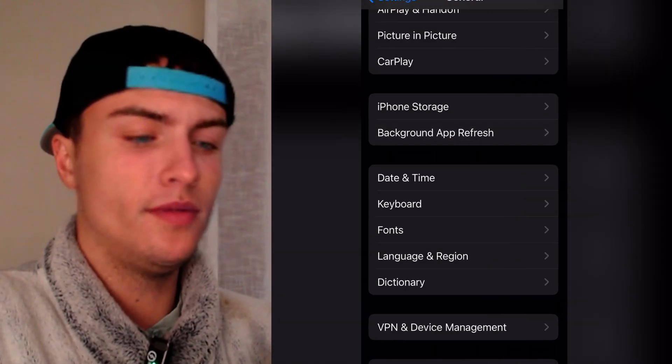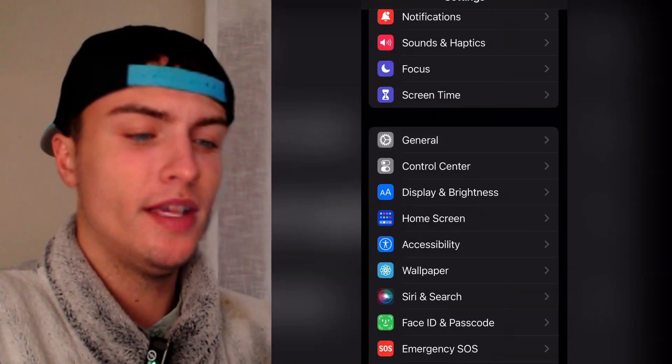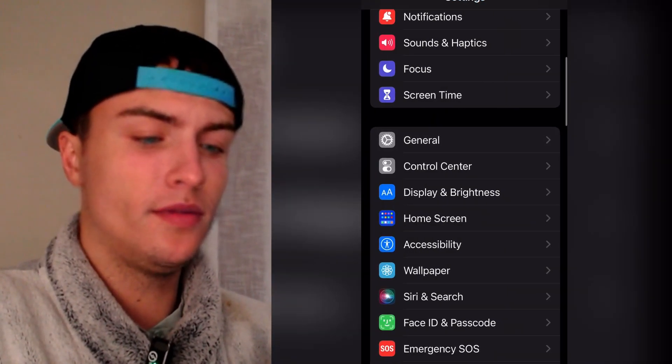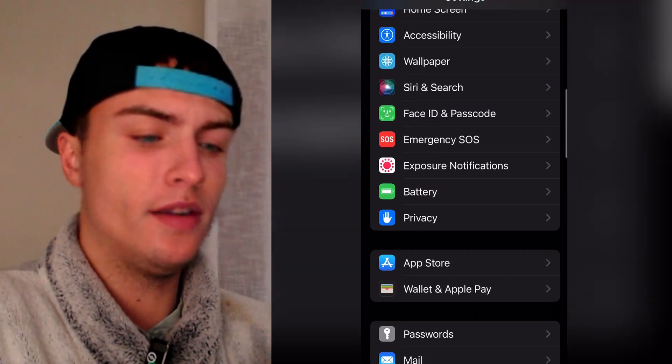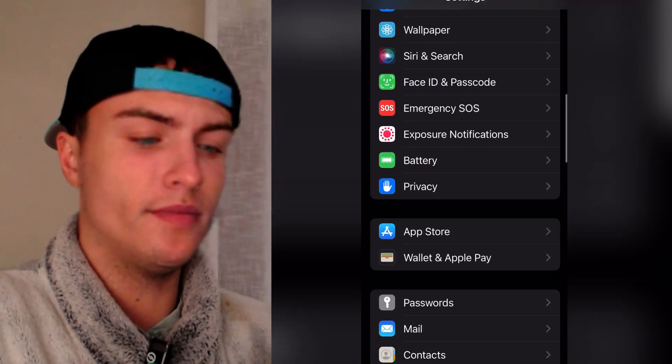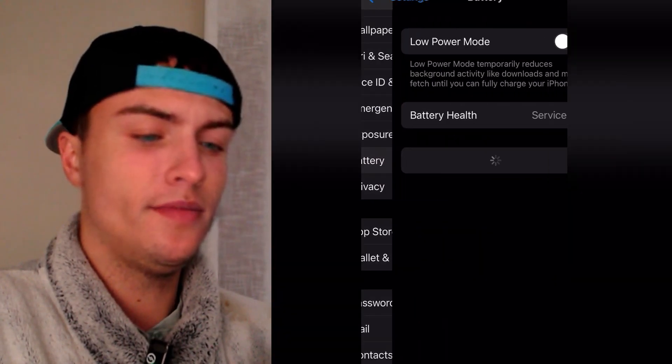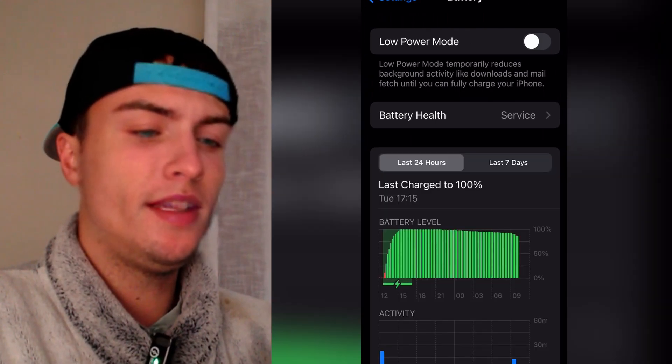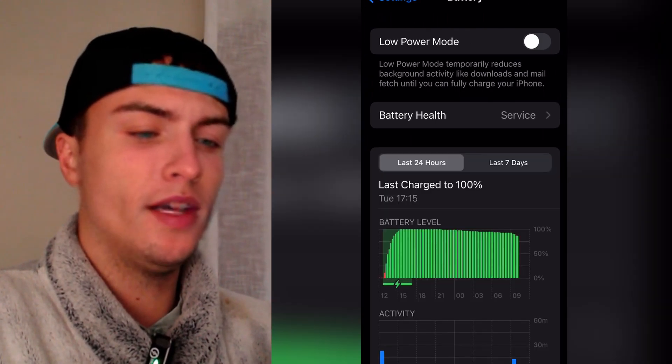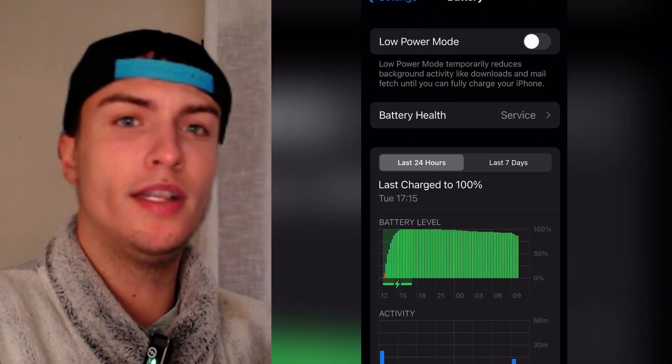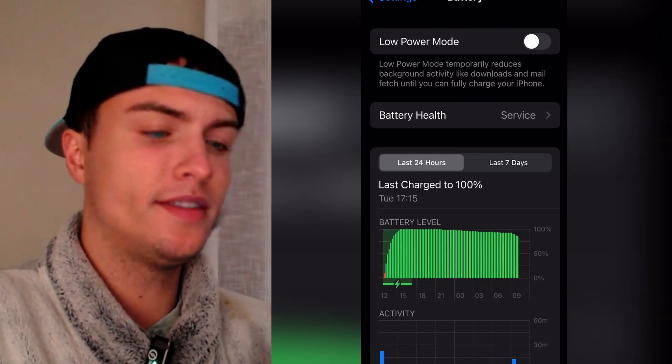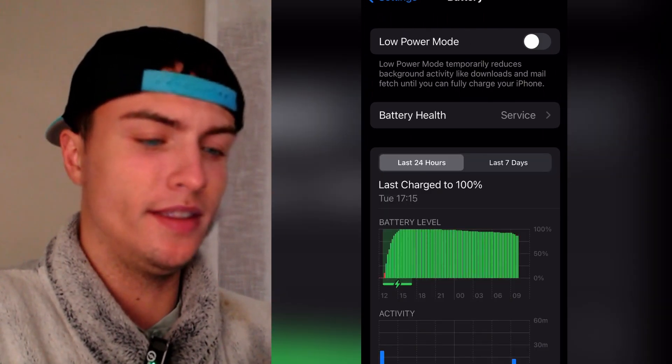After doing this you can go back to the main settings and then here you need to keep scrolling down and then just go to the battery here. And then here on the battery just make sure that the low power mode is turned off like this.